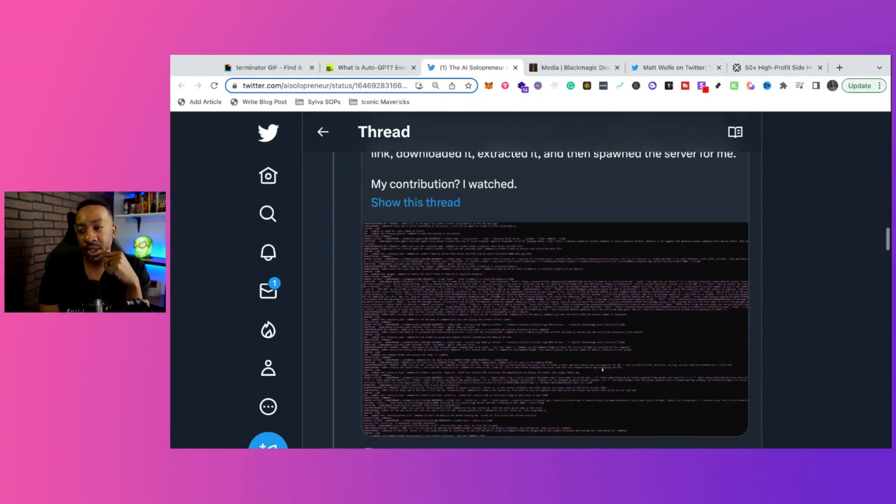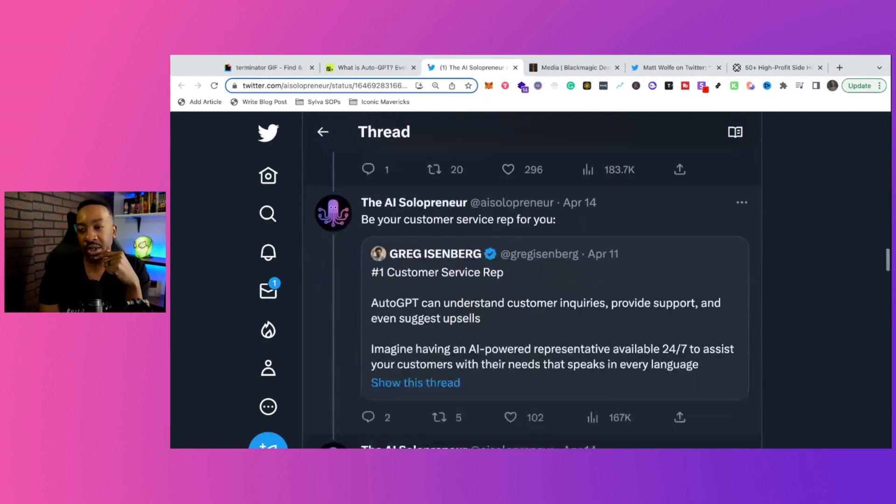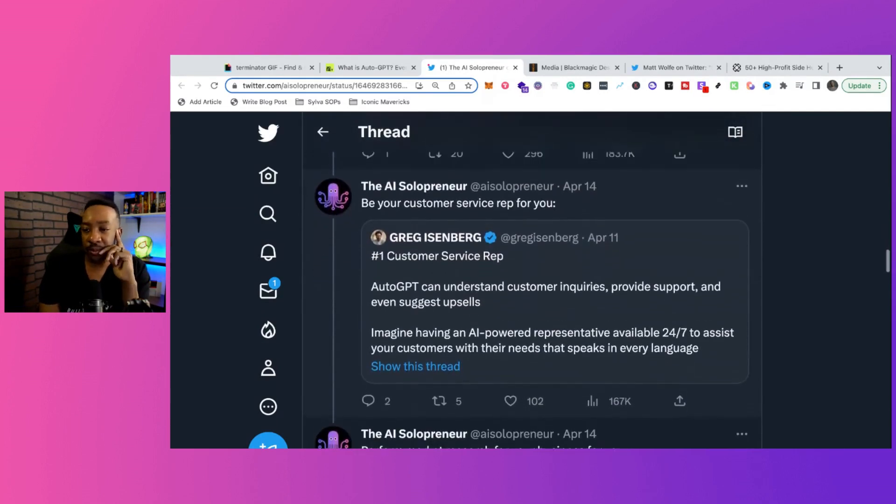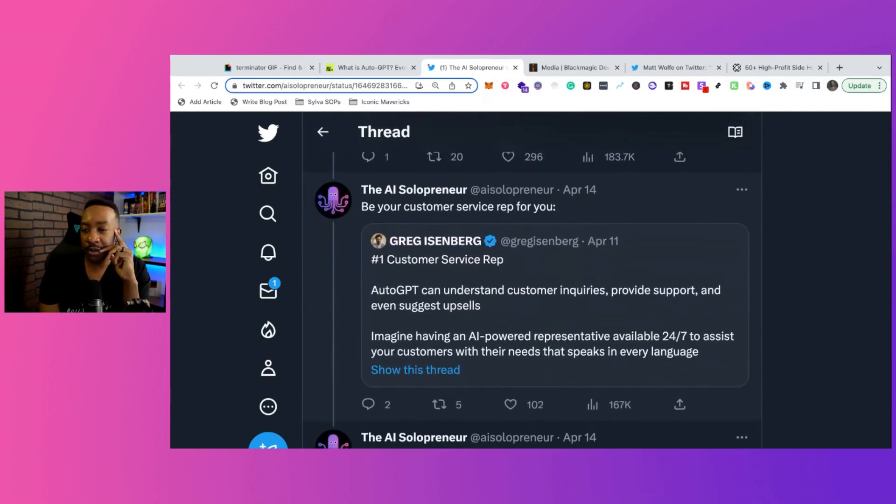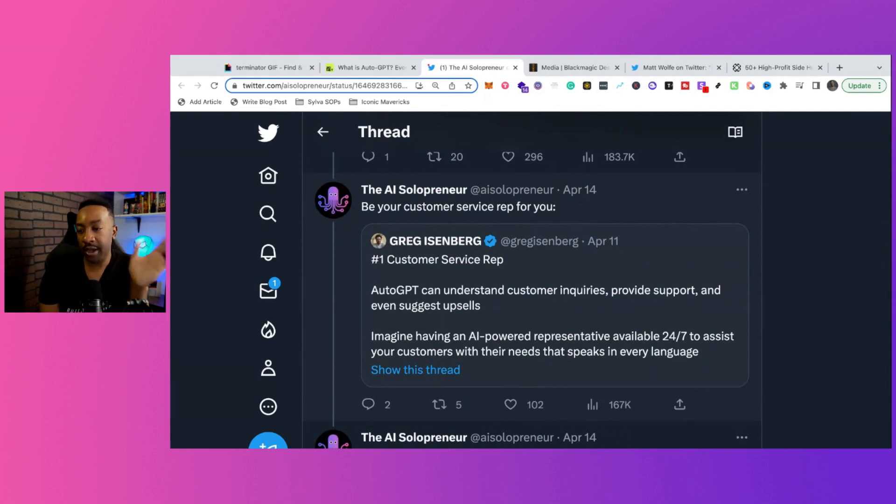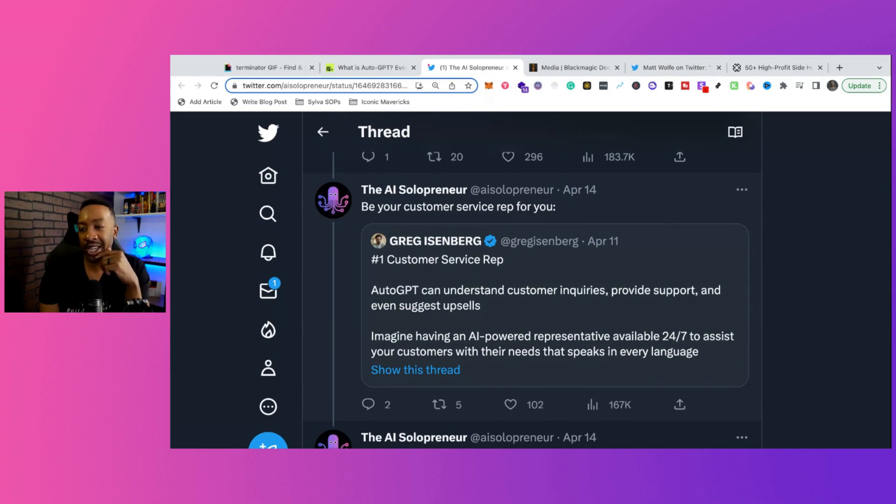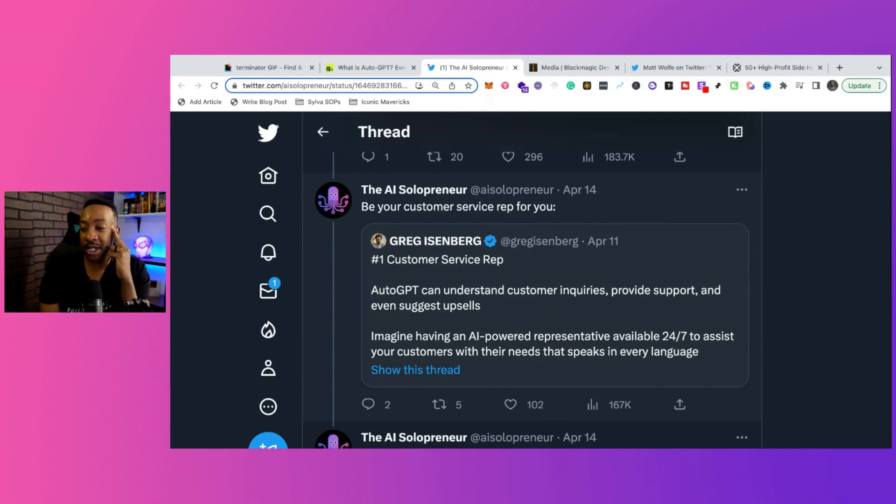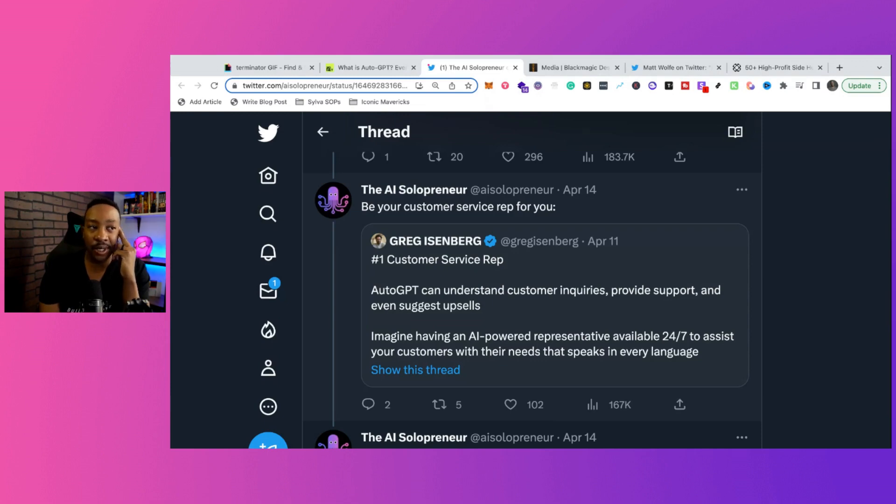Yeah, let's just go through two more. It says, be your customer service rep for you. Greg brings out the number one customer service rep. AutoGPT can understand customer inquiries, provide support, and even suggest upsells. Imagine having an AI powered representative available 24/7 to assist your customers with their needs that speaks in every language. Crazy.